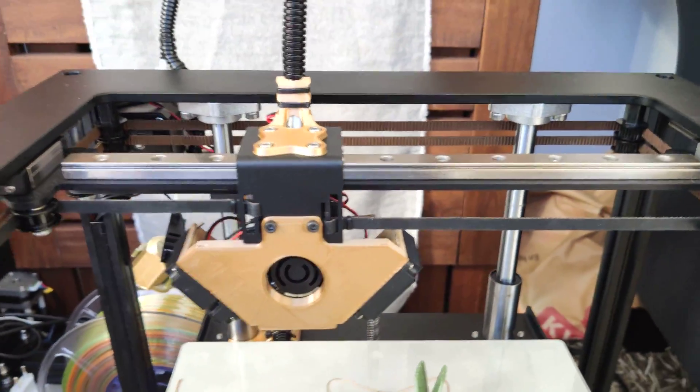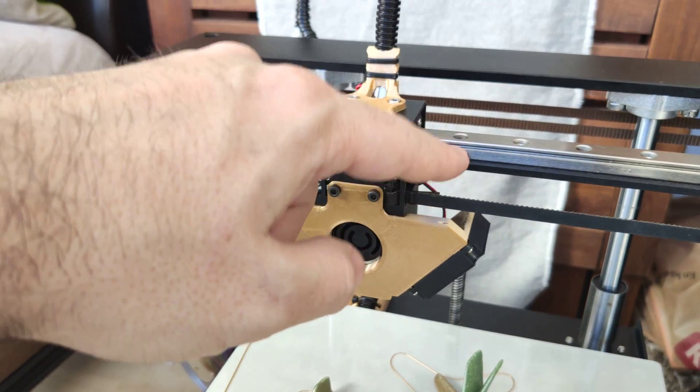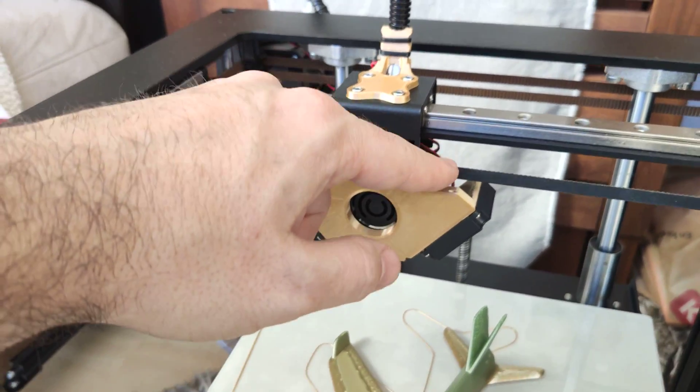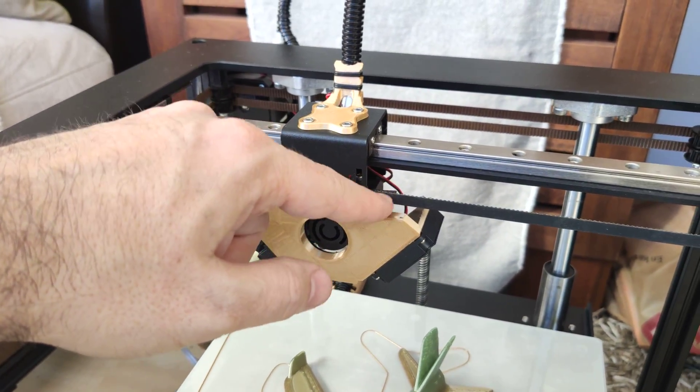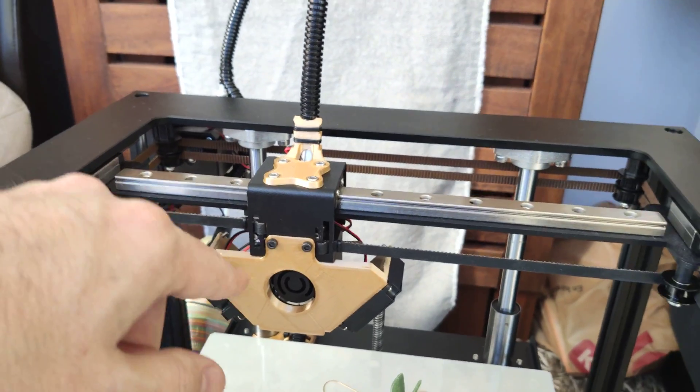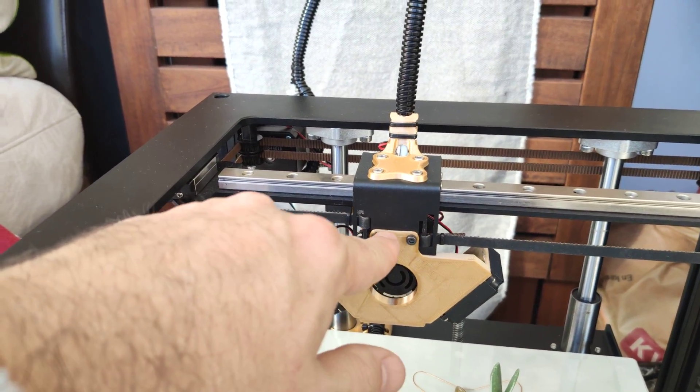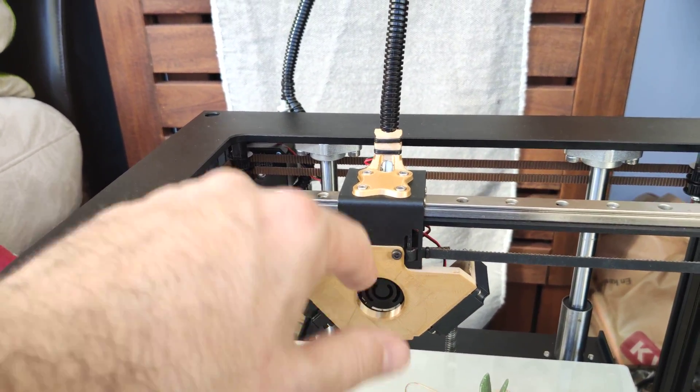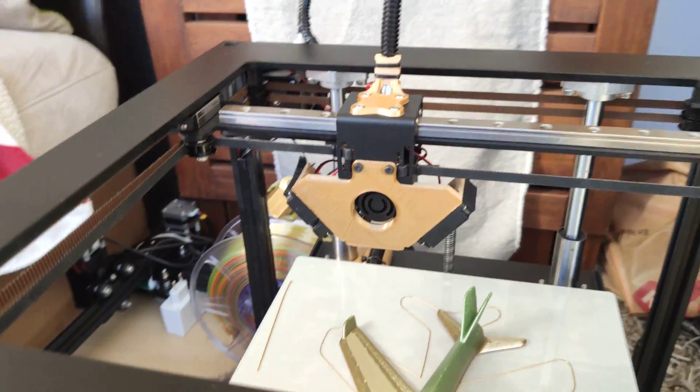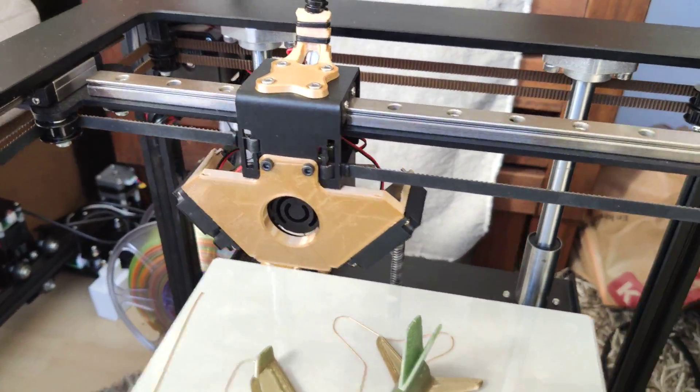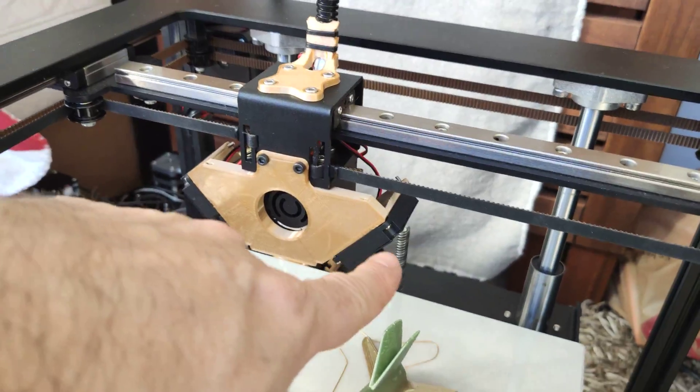I'm going to add the file in the video description so you can download and print it yourself. What you need is just those two screws, no glue, nothing. This is the original fence, as you see.